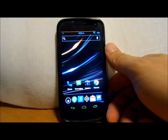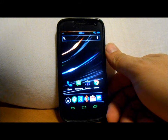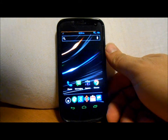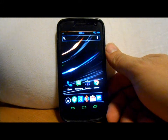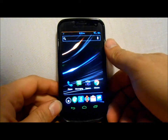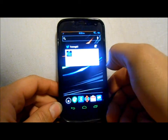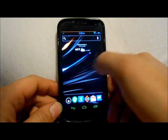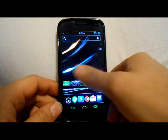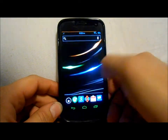Hi everybody, we're just going to do a new launcher review for you today. This is actually on my Galaxy Nexus. And this is a new launcher, it's called Hacks Launcher. So let me just kind of show you some of the stuff on here as your normal screens here.